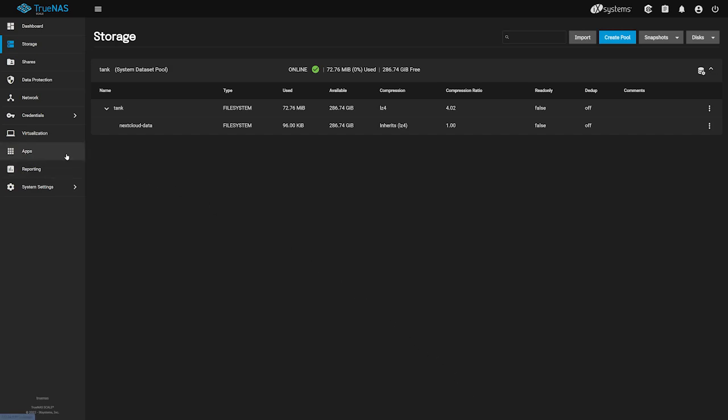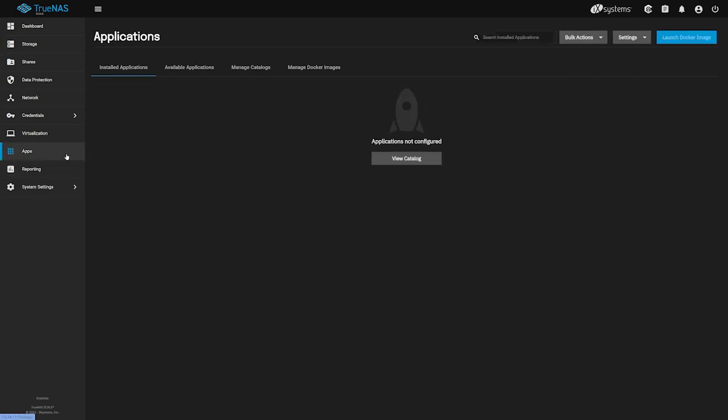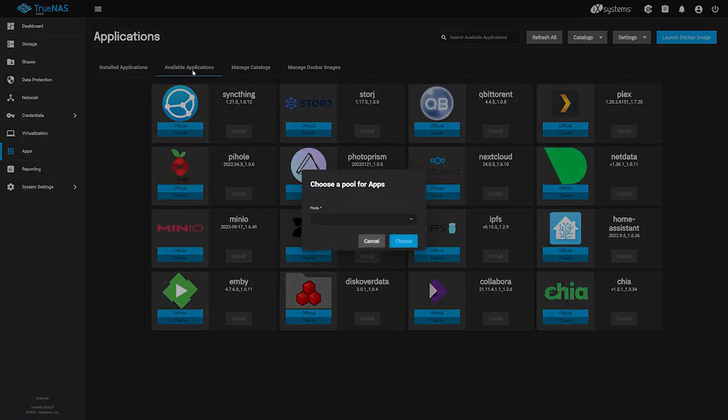Head over to apps on the left. We currently have no apps installed on our TrueNAS Scale system, so we see no apps listed under the Installed Applications tab. Let's navigate up to the Available Applications tab. If this is the first time you've created an app on TrueNAS Scale, you'll be asked to choose a pool for your app storage.